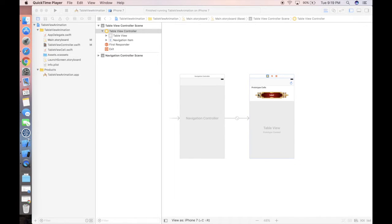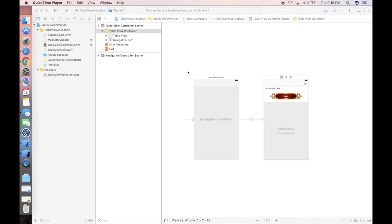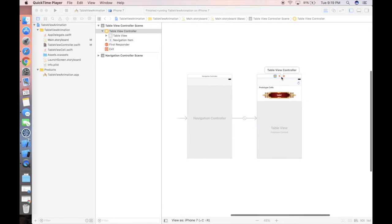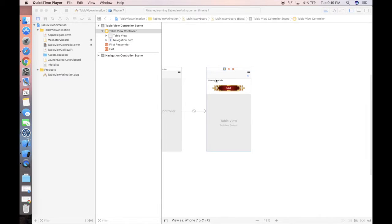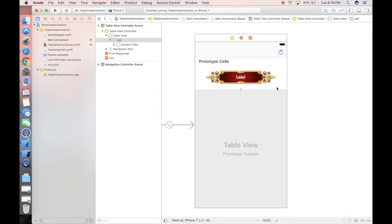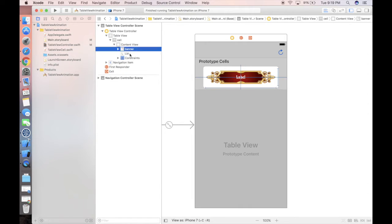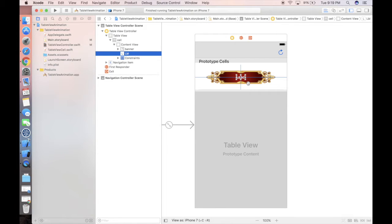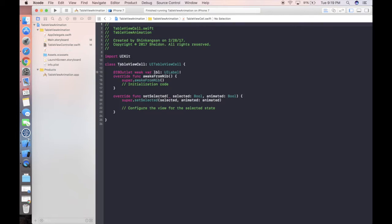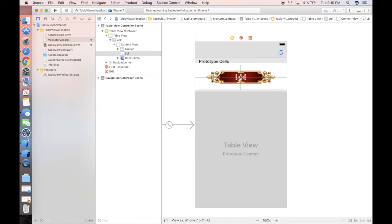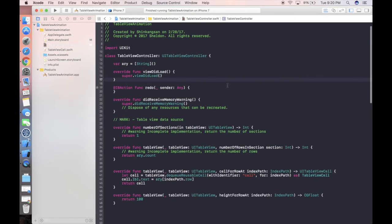In the storyboard we only have two things: one is the Navigation Controller and the second is just a simple Table View Controller. Inside this Table View Controller we have only one kind of cell. Within this cell we have an image view and on top of it a label. In the cell file — the UITableViewCell file — we only drag this label as the cell property, because we're going to update the label's text value. I've also prepared one image to be the background.